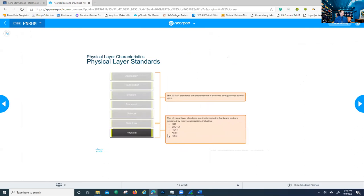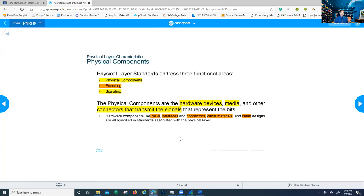Physical layer standards. These are the different organizations — like IEEE — that create the protocols and standards, the blueprints, for the physical layer. These standards address three functional areas: the physical components and how they're built, how they should encode data going through the network, and what type of signals they should send. Standards are going to decide how these devices are built and how they work. Hardware components like NICs, interfaces, connectors, cable materials, and cable designs are all specified in standards associated with the physical layer.